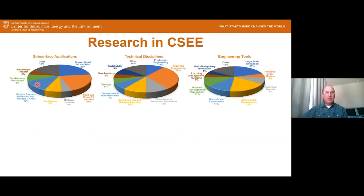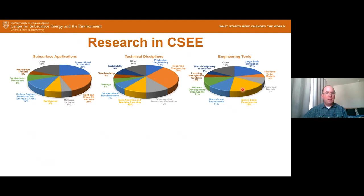We have a variety of different applications and disciplines and engineering tools that we work on, including conventional oil and gas, but also unconventional, carbon capture utilization and storage, geothermal, and gas hydrates. We use a number of different tools to investigate these things, from computational to large-scale and small-scale experiments. The disciplines span everything from reservoir engineering to geochemistry to geology and other things.